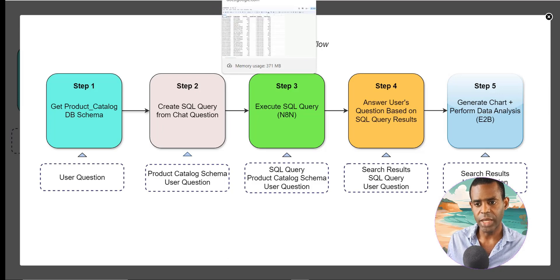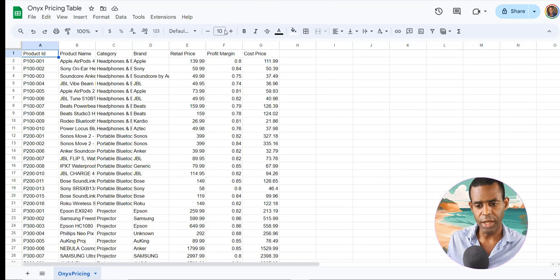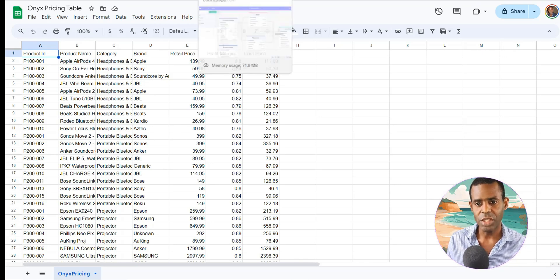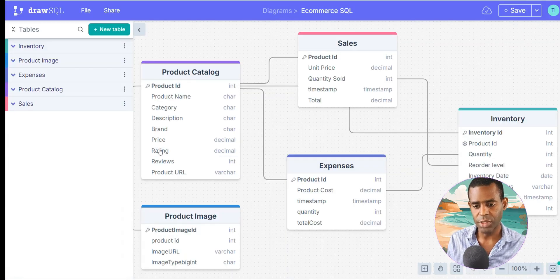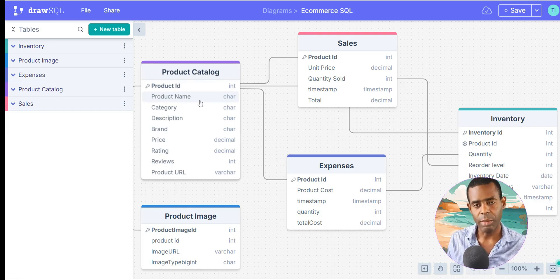We've already seen the sales data. We're also using our pricing tables so we can understand things like profits, profit margins, and cost price. What's cool about this agent is that it has access to all of these tables — the sales table, the expenses table, the product images, and the product catalog. It's not using the inventory table. Having access to all of this is really powerful, especially if you want to analyze your sales from different perspectives.